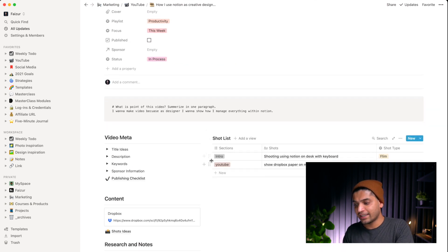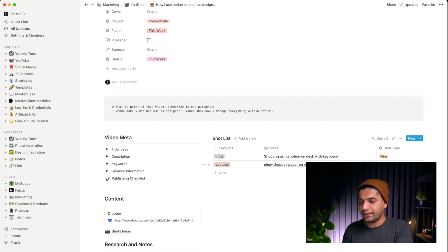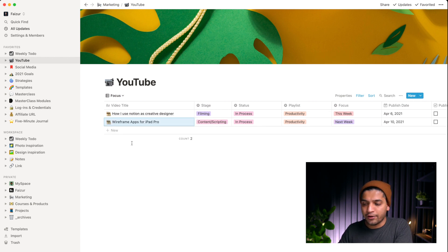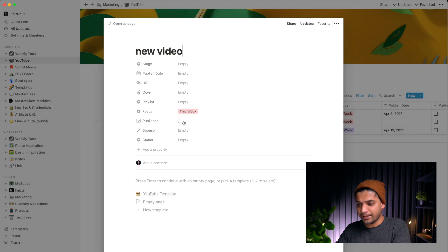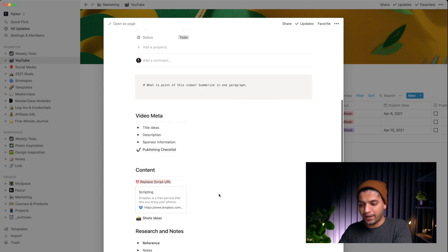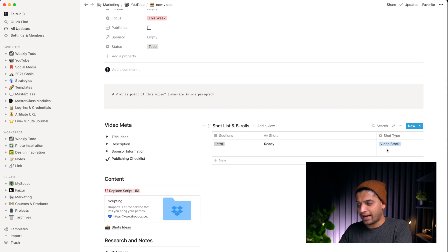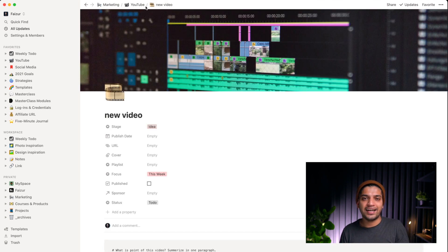I recently learned about a shot list — A-roll, B-roll, and filming details — and I'm now adding this section to my video scripts. I also have predefined templates for new YouTube videos. When I click 'new video' and select the predefined template, it automatically sets up the idea, week, to-do, and default listing. I can even open it as a full-page table — there are many layers, and this system is really working well for me.